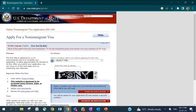Now we'll cover in detail how to apply. First, visit ceac.state.gov to start your DS-160 application. Filling the DS-160 takes approximately 90 minutes, though watching this video may reduce that. The application can be accessed using Chrome, Edge, or Firefox — other browsers may not work correctly.